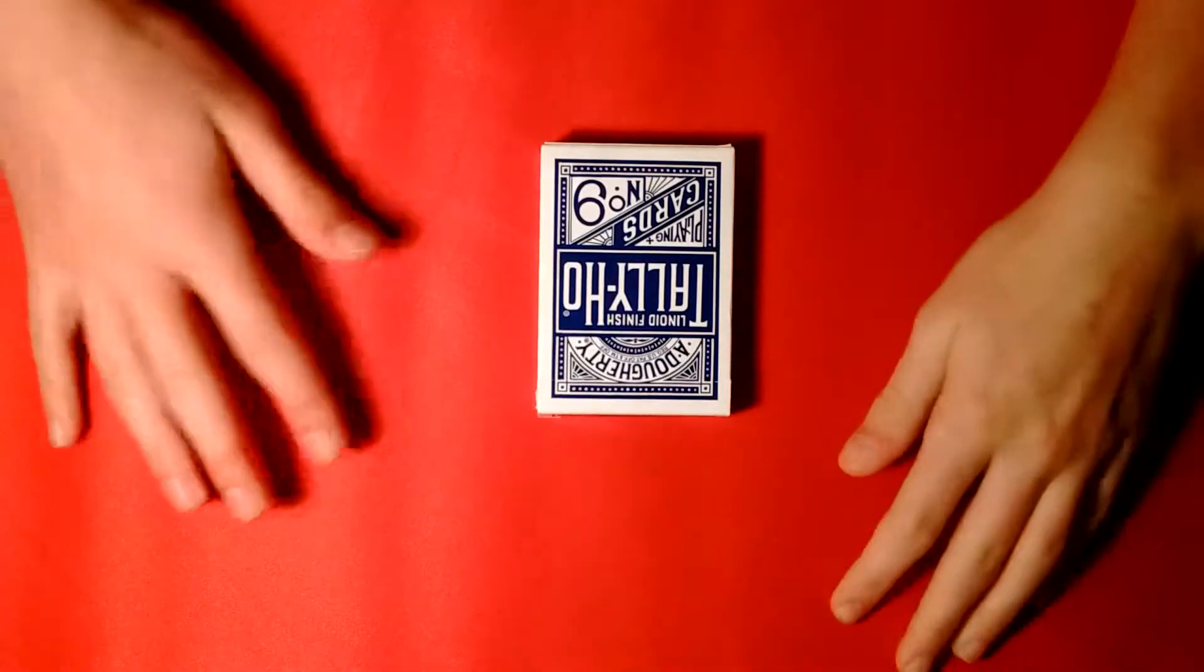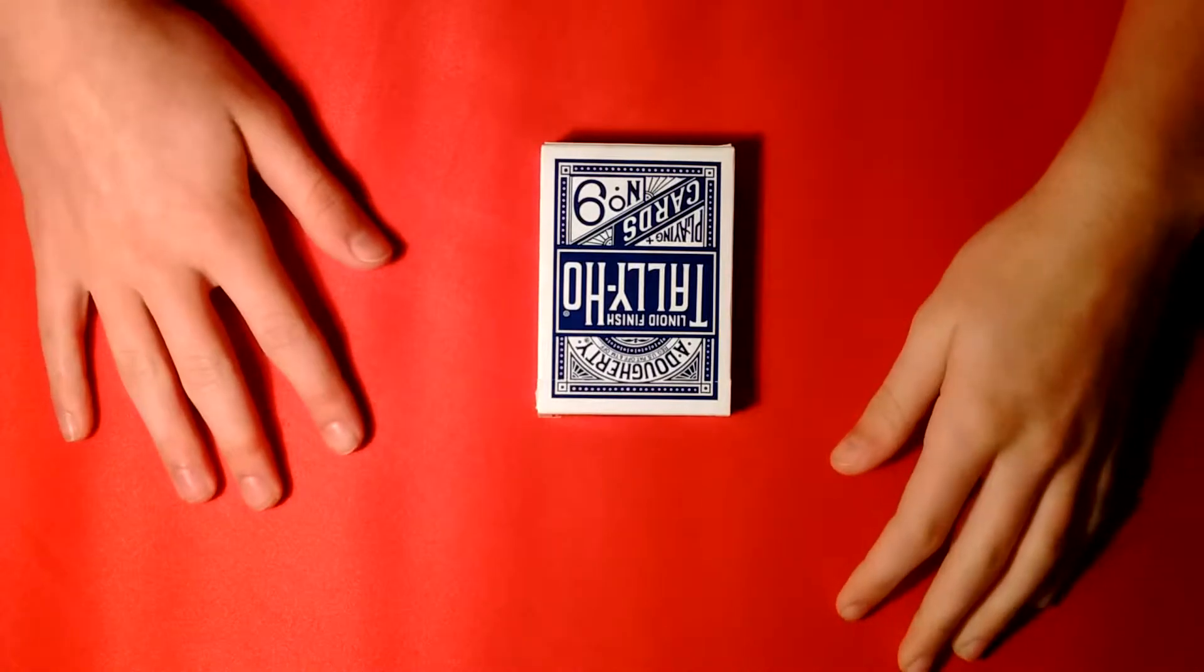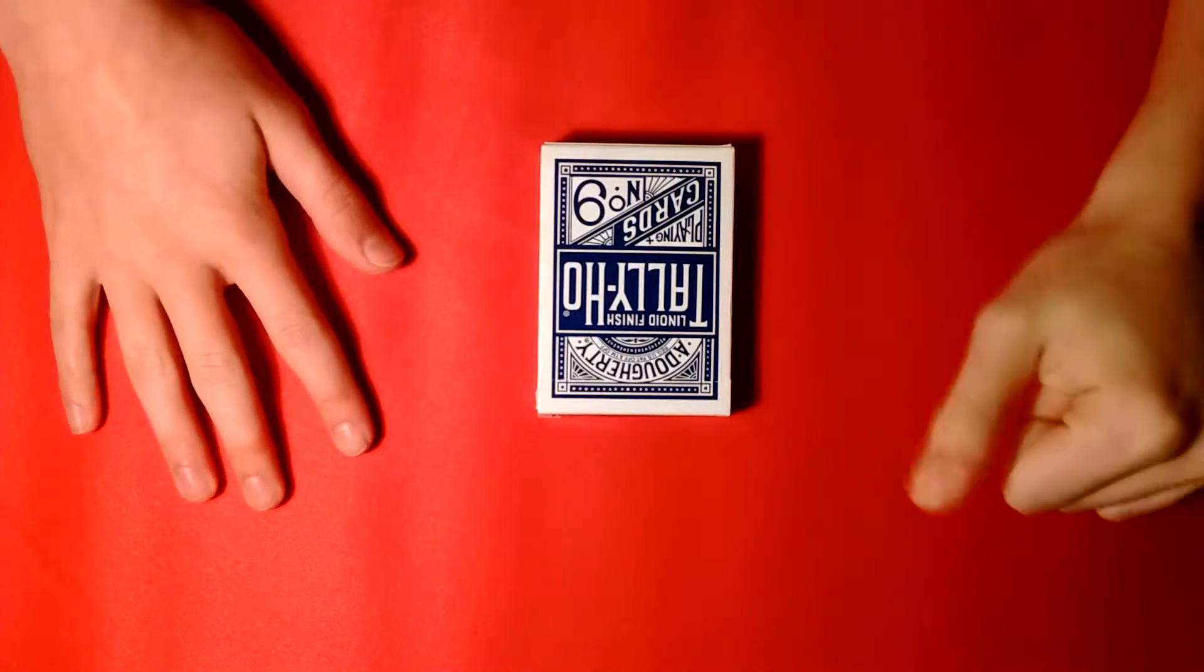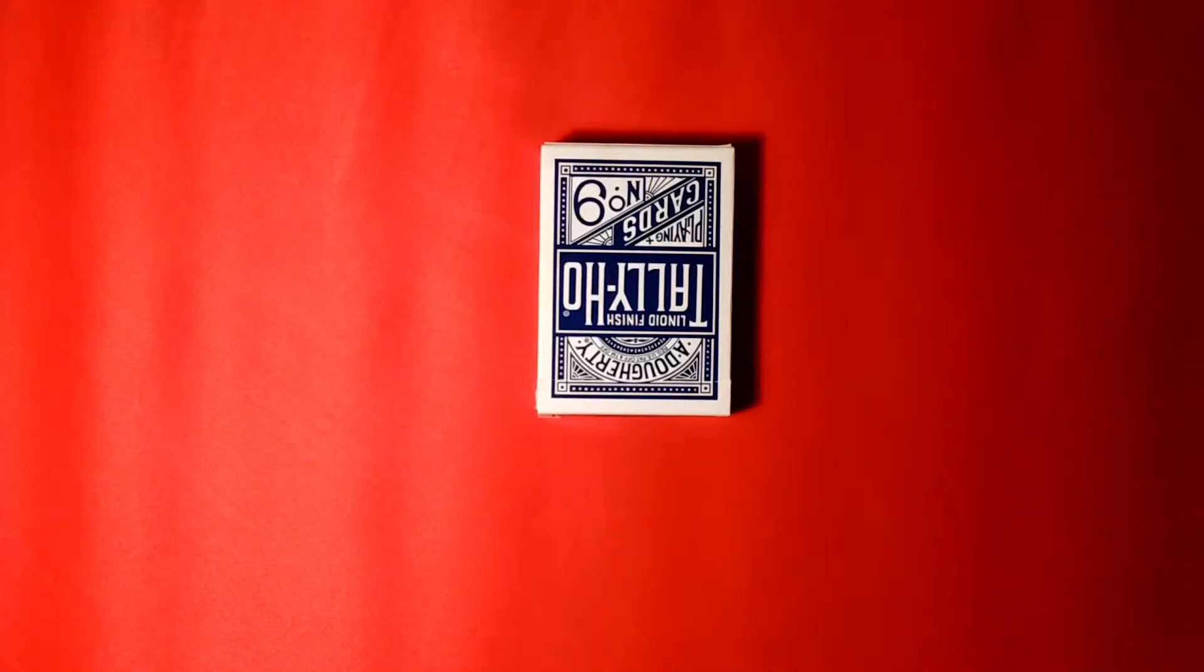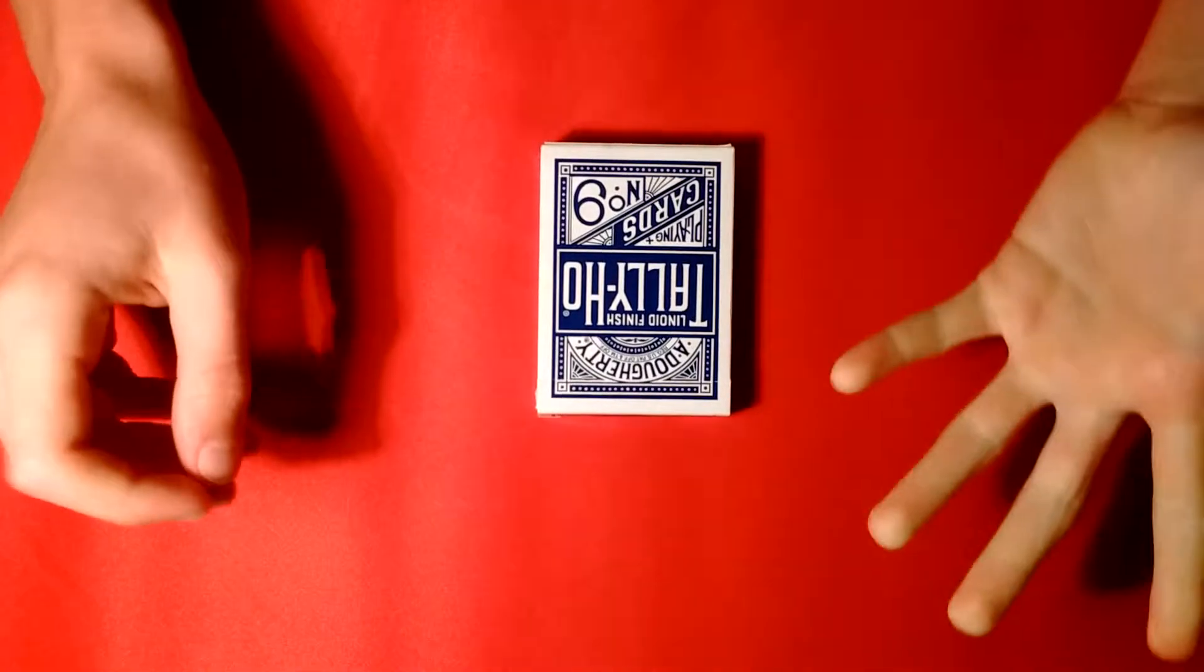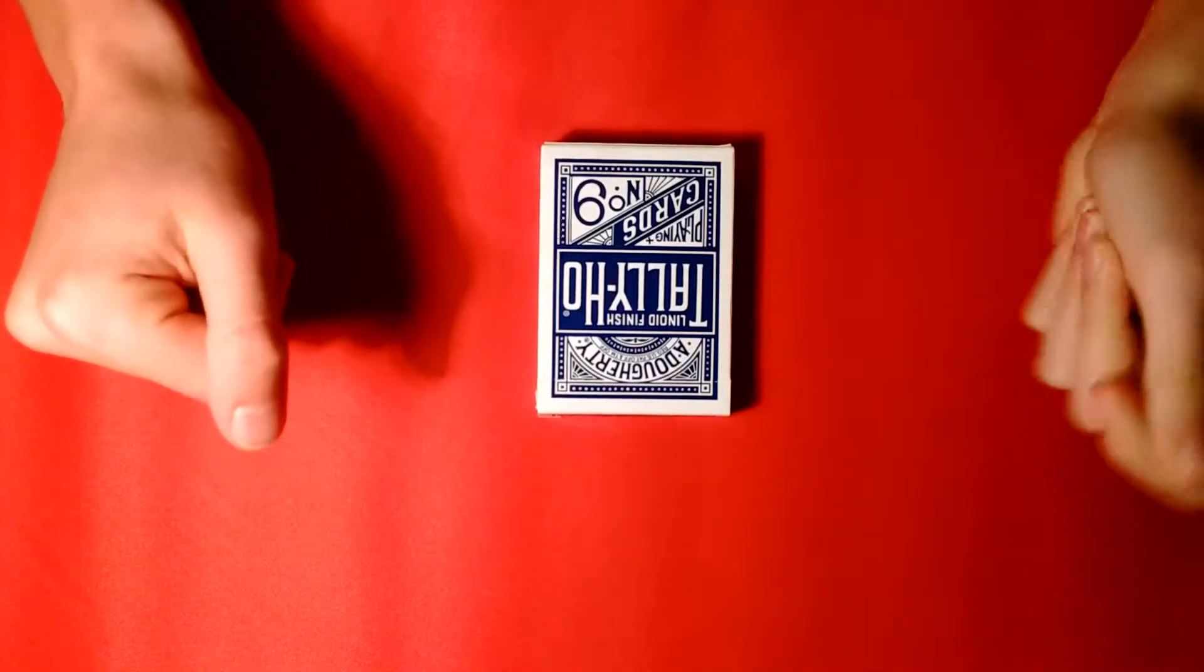Hey guys, welcome back to B's Metatrix, and in this video I'm going to be showing you a really cool one-handed cut.